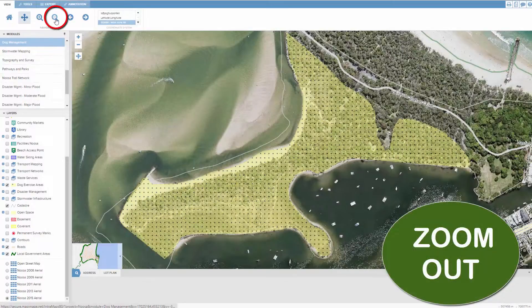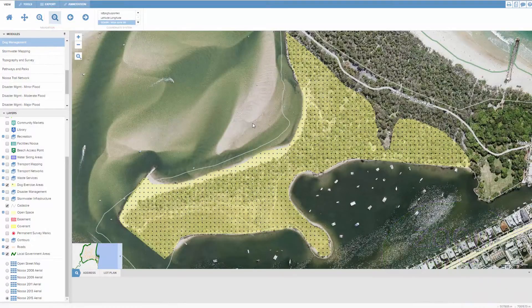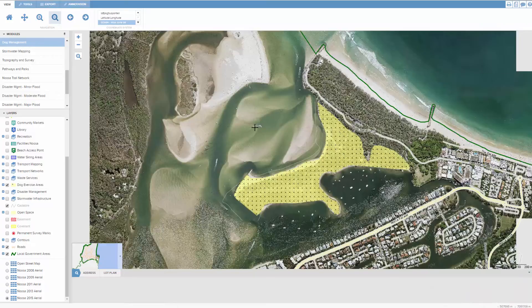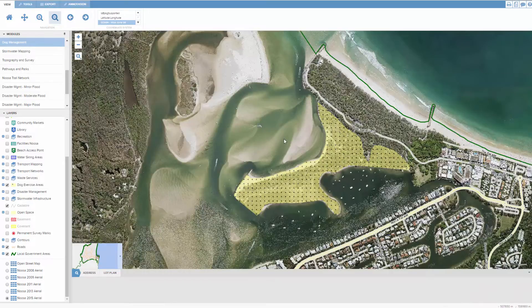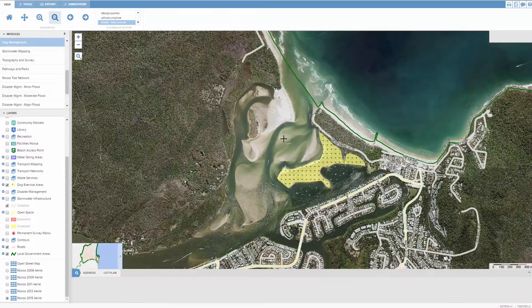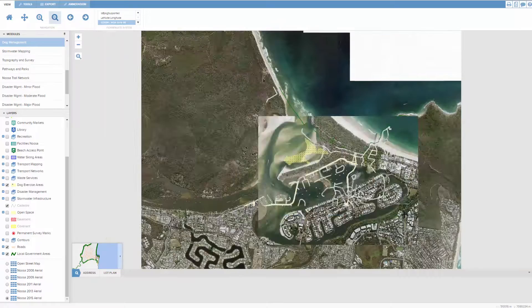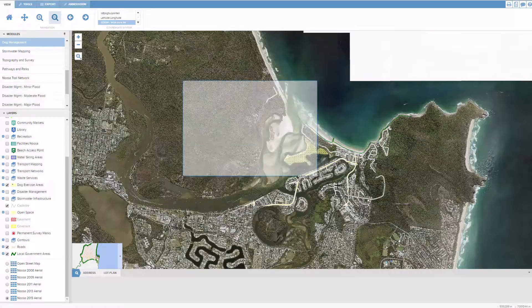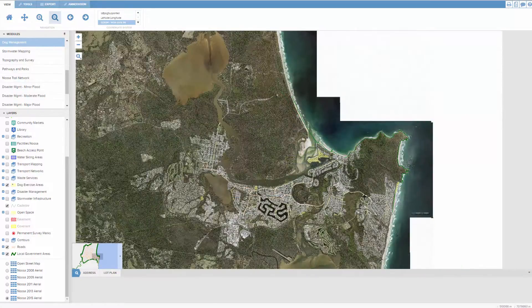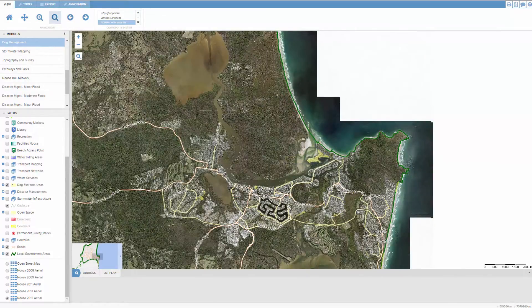The zoom out tool works in the exact same way as the zoom in tool. A single click on your left mouse button will zoom the map out by a factor of two. And as with the zoom in tool, if you click and hold the left mouse button down and then draw a rectangle, the map will zoom out to the scale that you have defined within the rectangle.